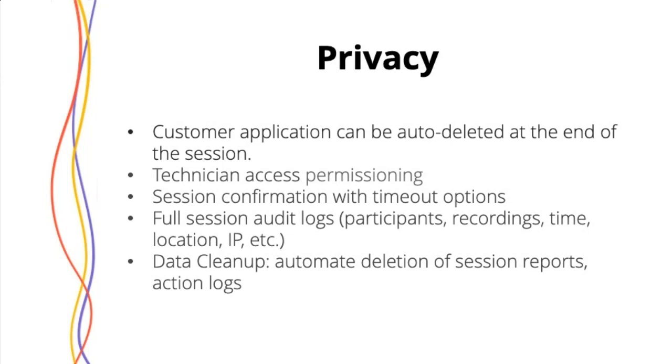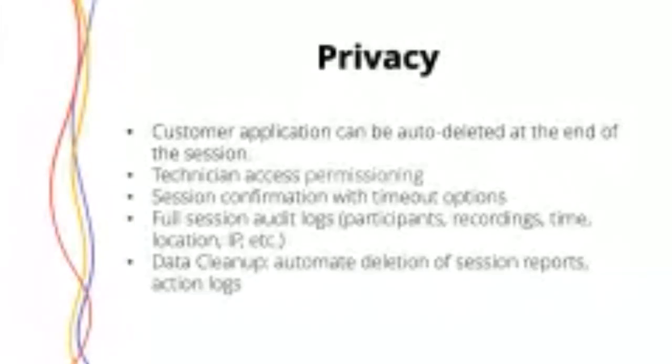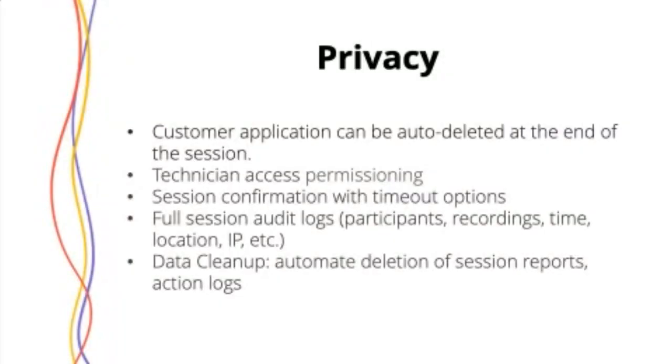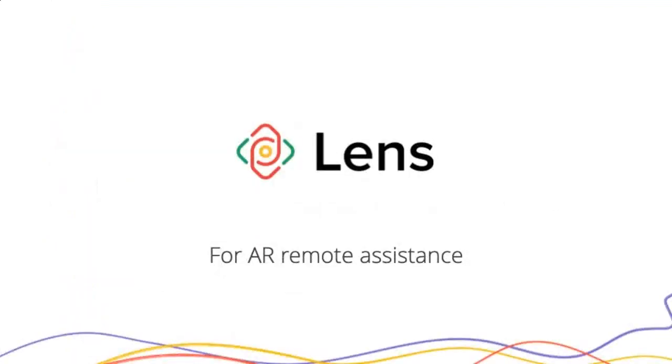You can have full session audit logs, so you can look at who was in the session. You can check out those recordings, see how long it lasted, where they accessed from, their location and IP address. And then you can do data cleanup to automate the deletion of all these logs. You can set it up so it deletes after a certain amount of time.